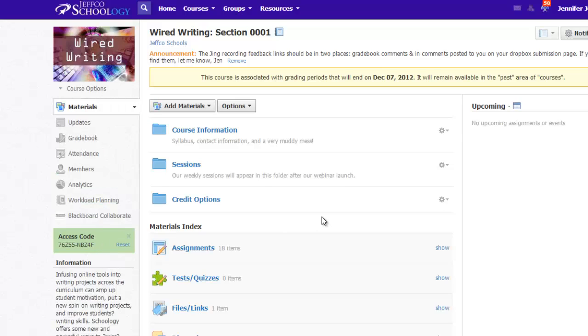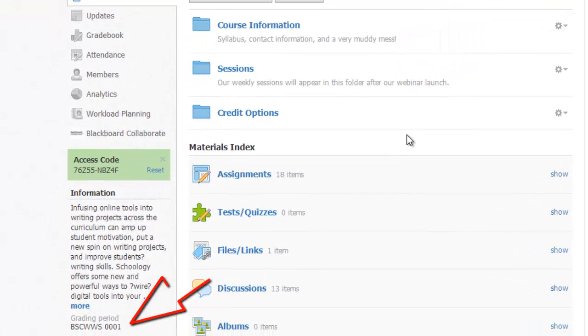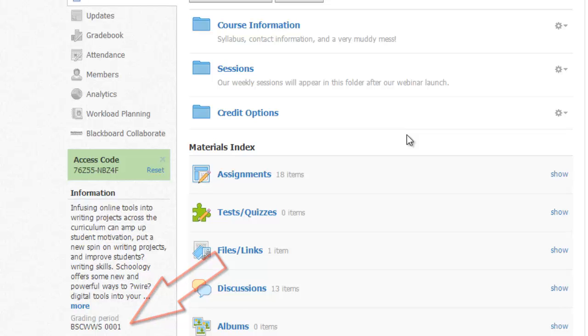When I arrive in the class, I can see a message in a yellow bar across the top, indicating the course's grading period has expired, and I can see what grading period or periods are currently assigned to my course.